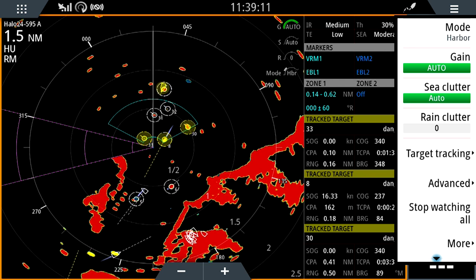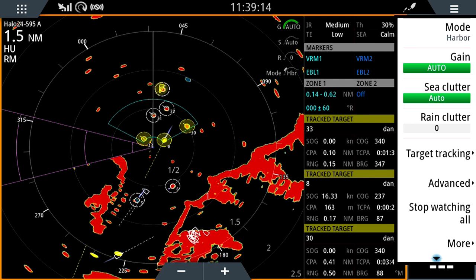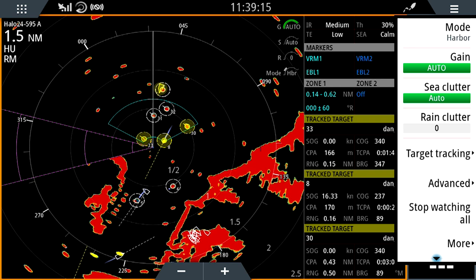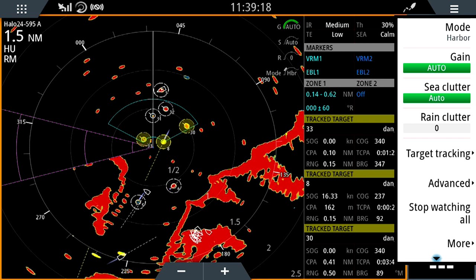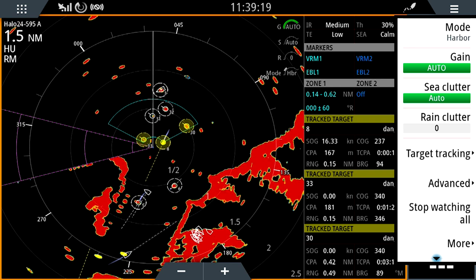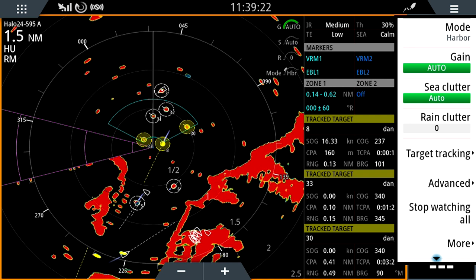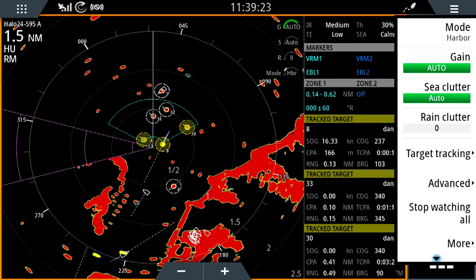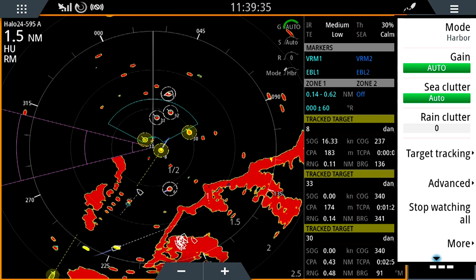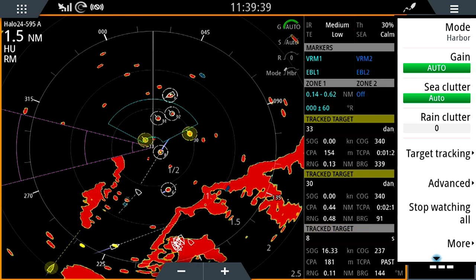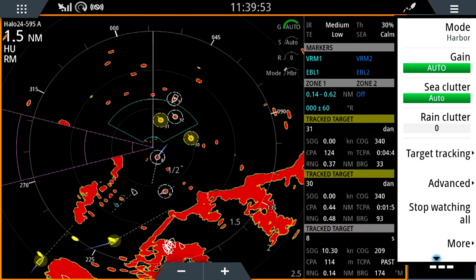You do have the ability through the target tracking menu to go and apply filters to these targets, such as low speed or zero speed filters, if you're not interested in tracking stationary objects.